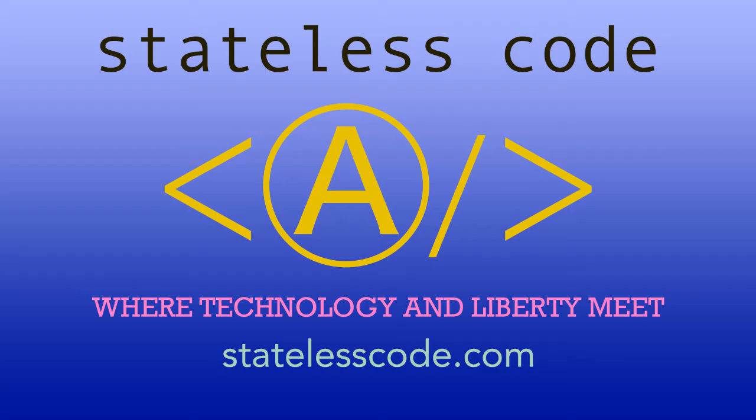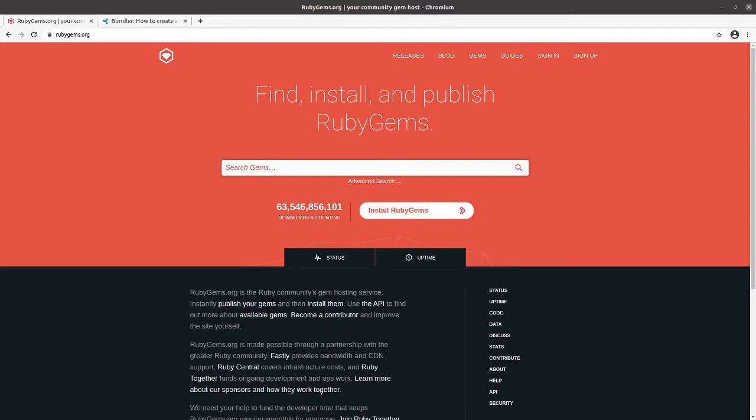Hack the Stateless Code. Hello and welcome to this Stateless Codecast. In this video we're going to start a series on making our own RubyGem.